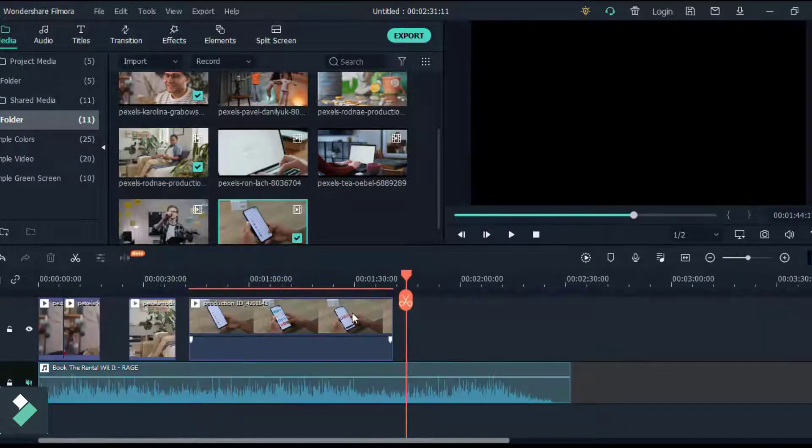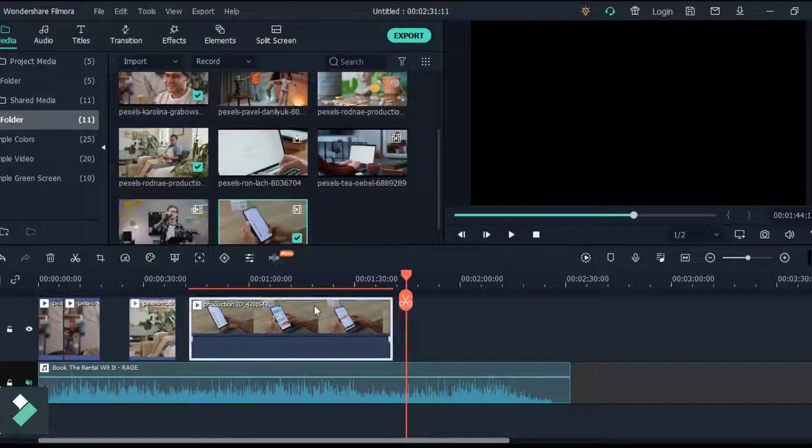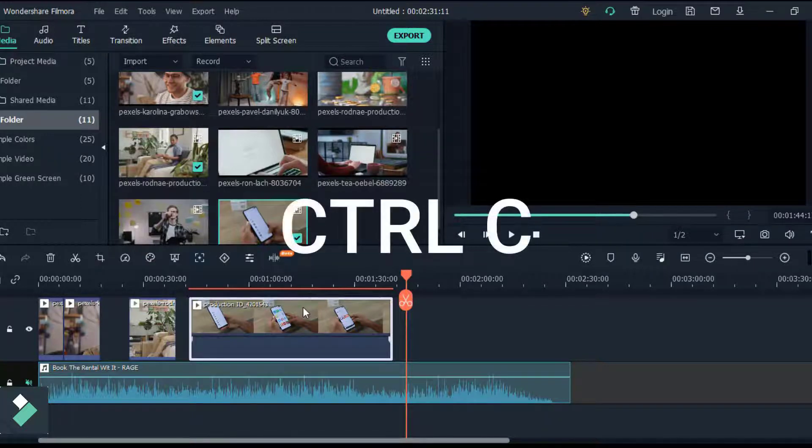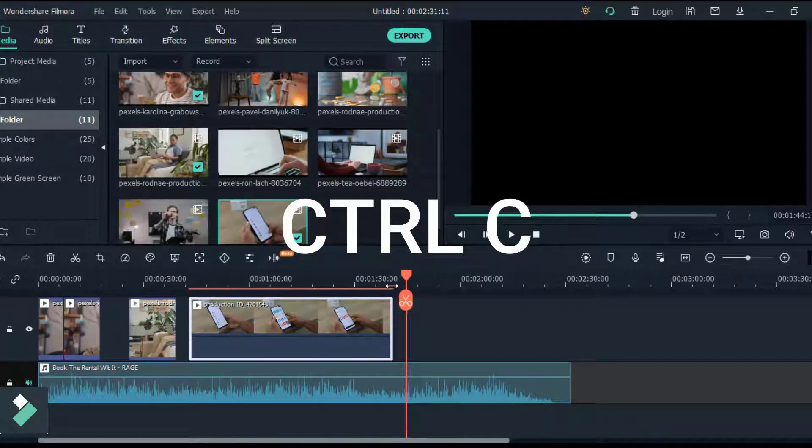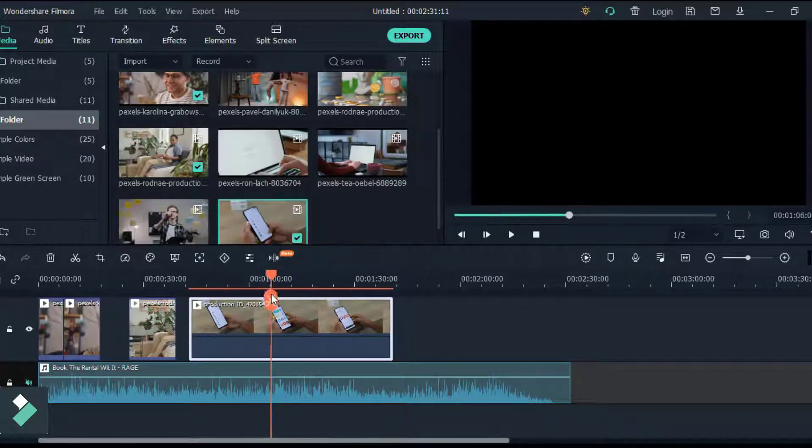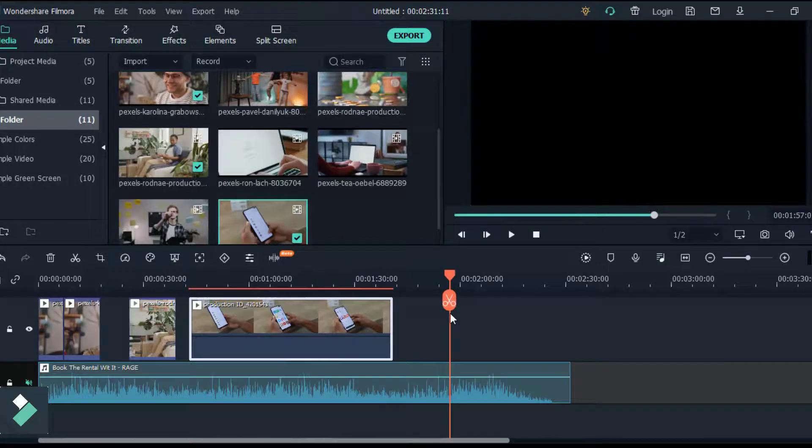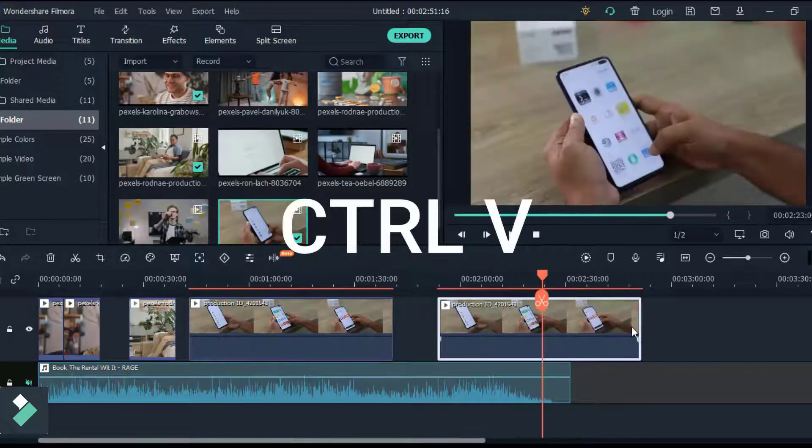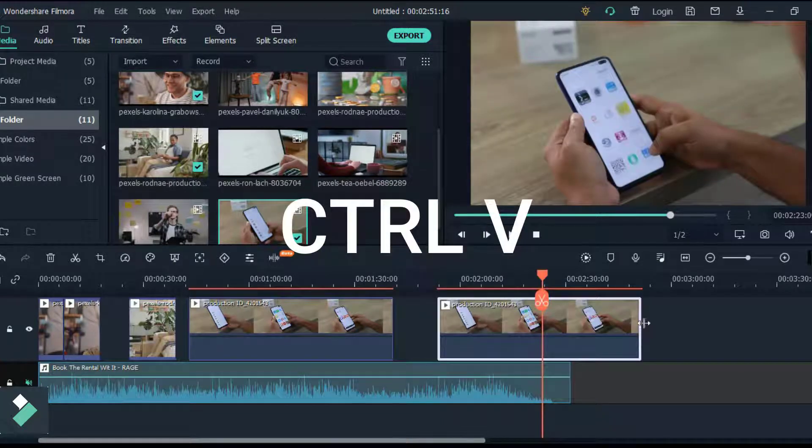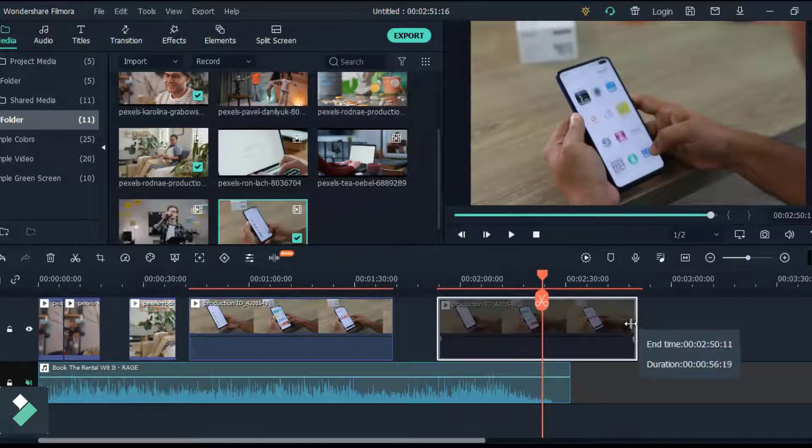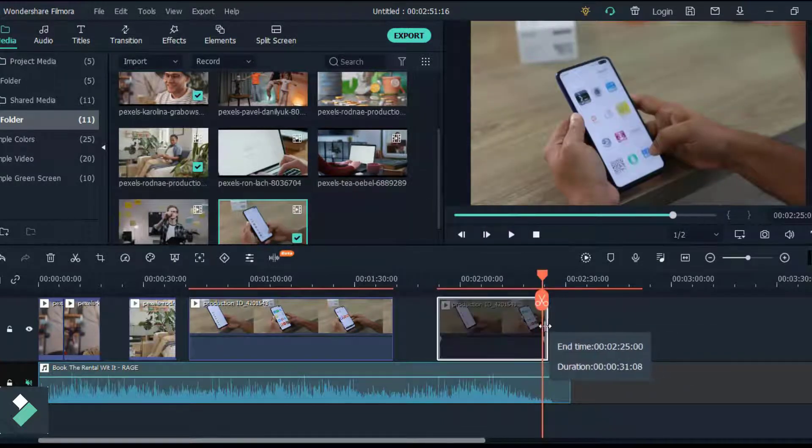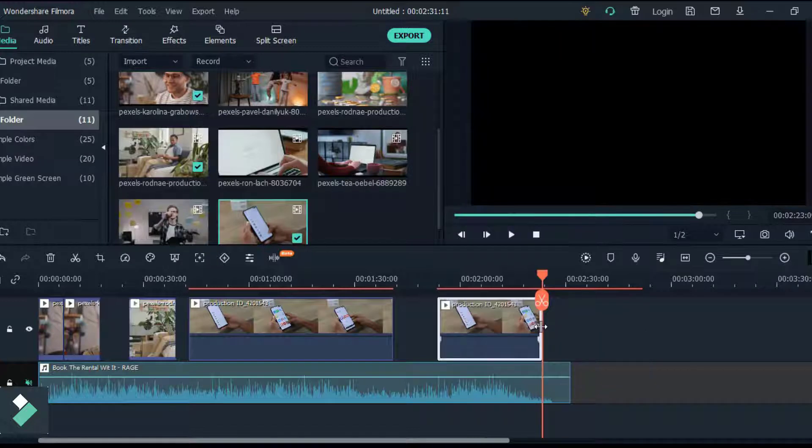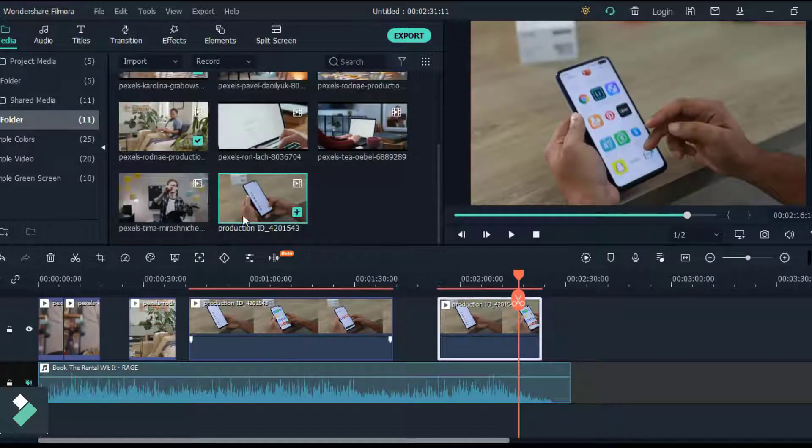If you want to copy media on the timeline, click on it and press Ctrl+C, take your playhead where you want to paste it and press Ctrl+V to paste. To shorten your clip, take your cursor to the end, click and drag to shorten your clip.